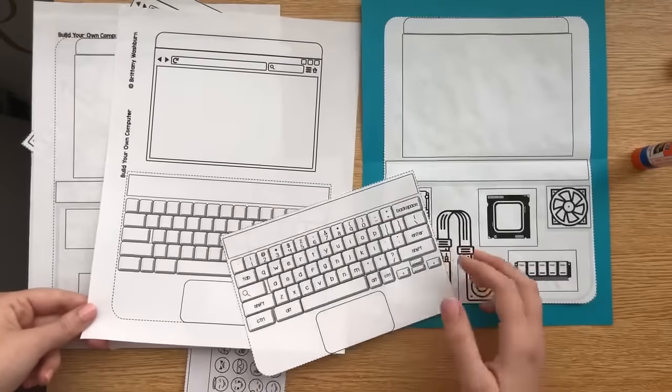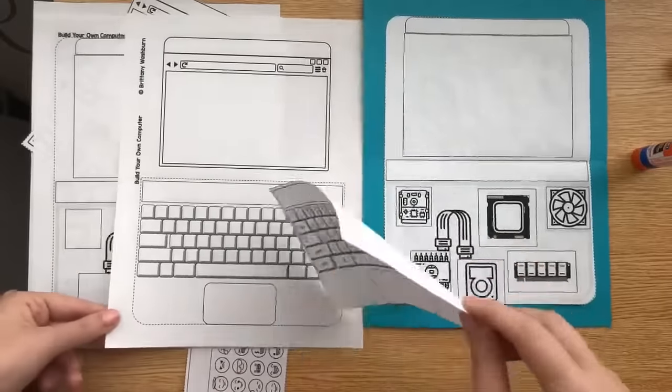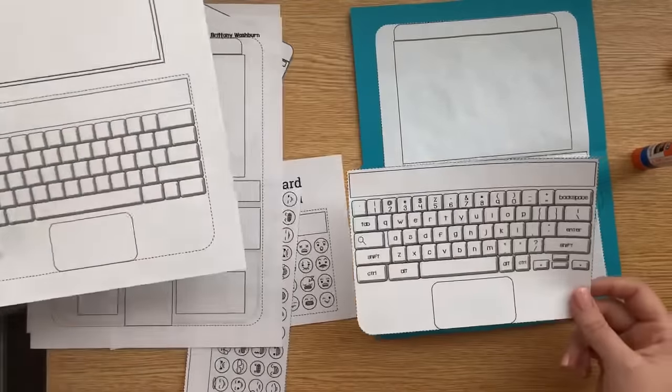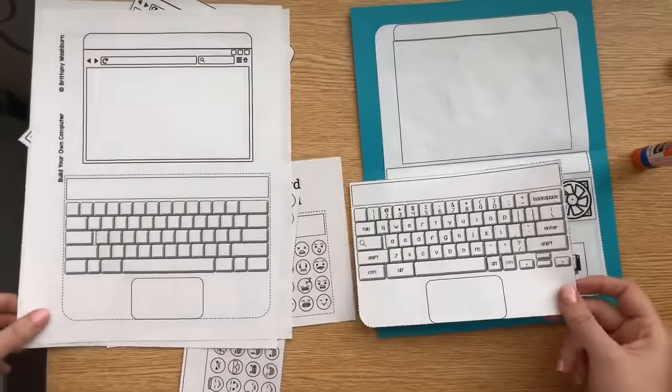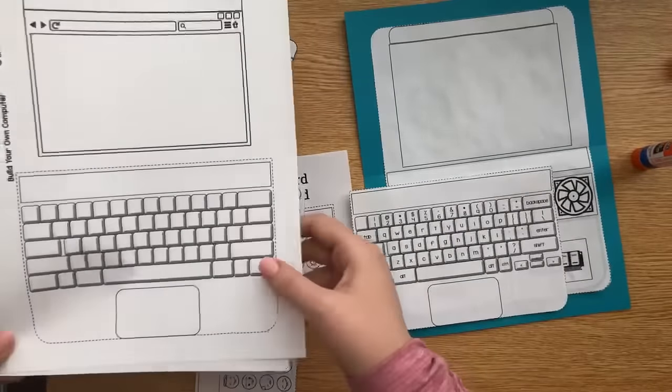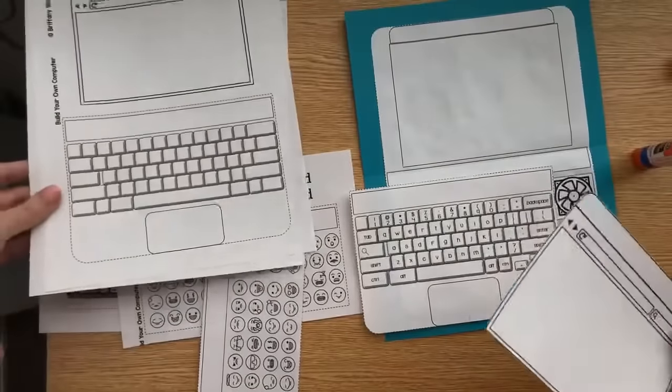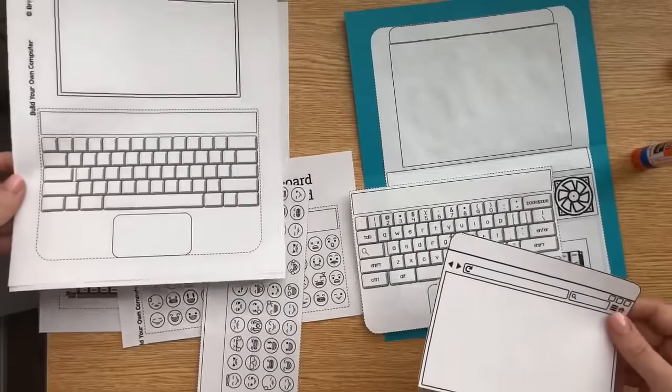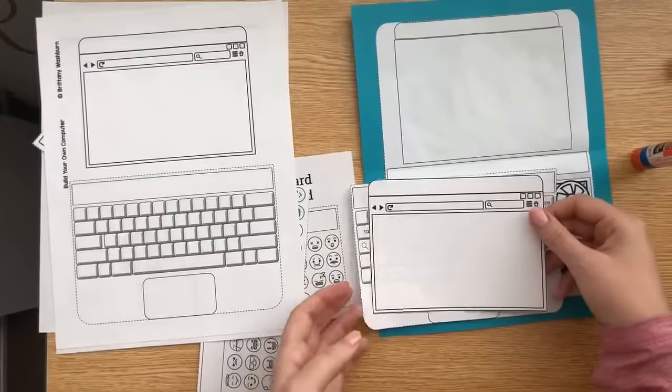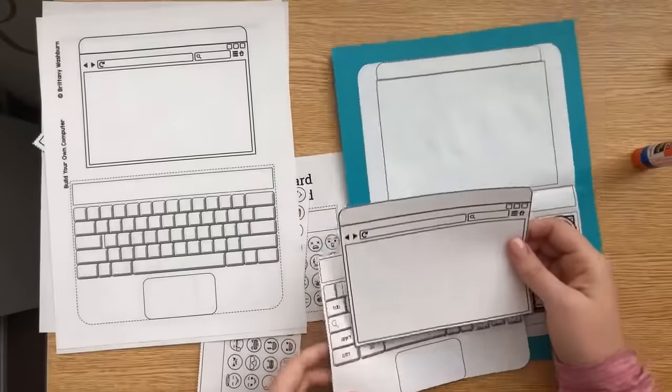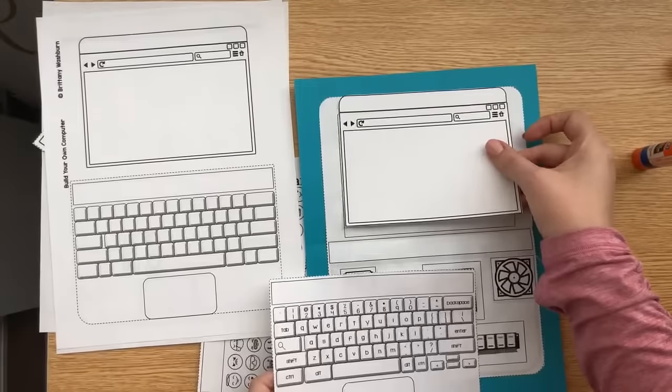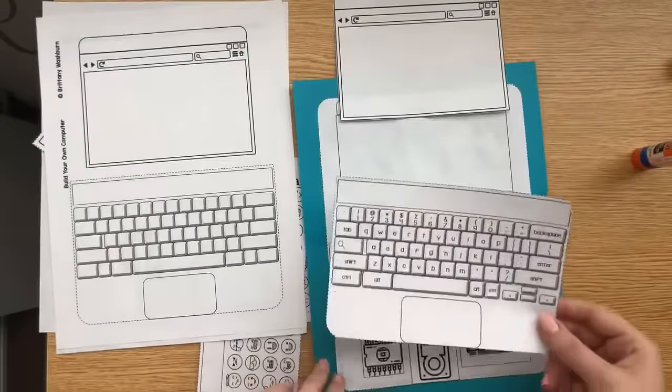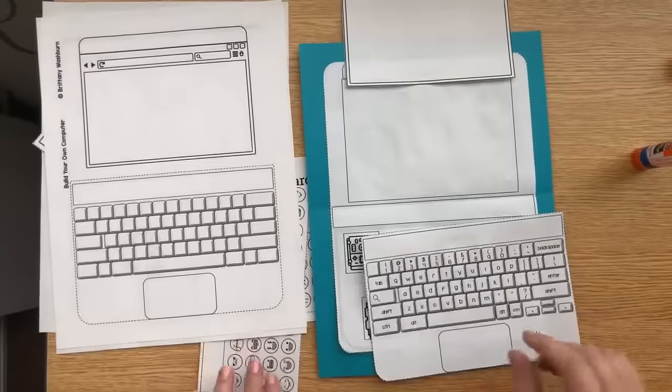So I already have these cut out. And I chose the option where the keyboard is already filled in. Again, great for your little ones. If you want to add more of a challenge, do the one where your students have to fill in the keys themselves. So I have the keyboard that I cut out. So I have my students cut out the base first and then glue it. And then cut out the next pieces while it's drying. So this will end up glued onto there. And they have to do the icons as well. And this ends up glued onto here.